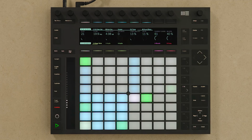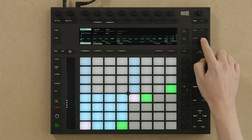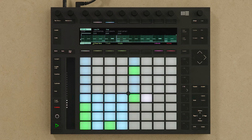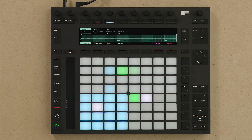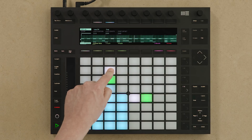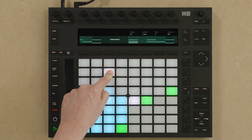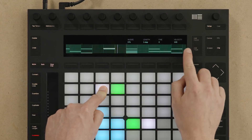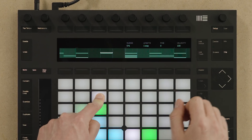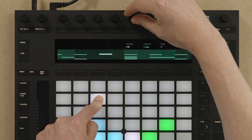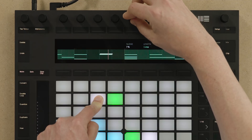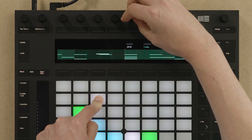If you press the Clip button on Push you are able to see all the steps that you have sequenced directly in the display. If I hold down a step in the step sequence, the clip view focuses on that particular step. Then I can move this step from its original position using nudge, or I can change the length of the note, or I can change the velocity.